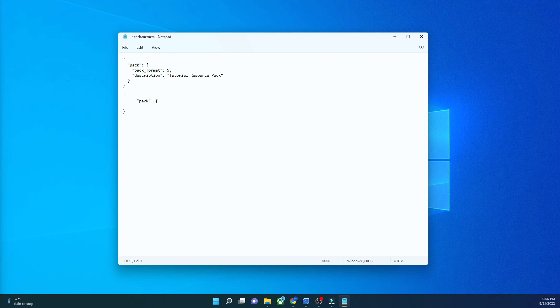Just like this, and then you're going to have quote pack underscore format with quotes and then a colon on the end, and then you're going to have a number comma to go to this line, and then you're going to have quote description, just like that, with a colon on the end, and then you're going to put that in more quotes, just like this, and this is where your description is going to be, just like that, and then you're going to have your extra closing bracket.